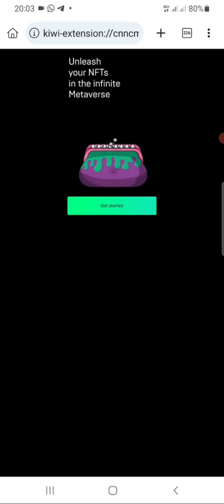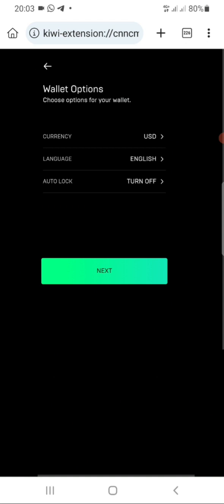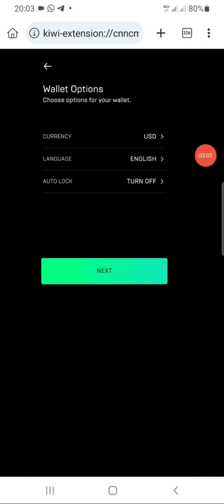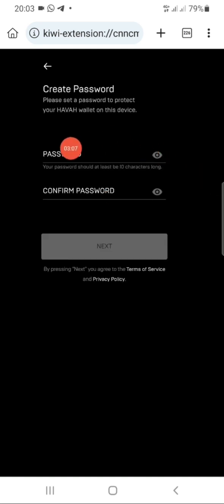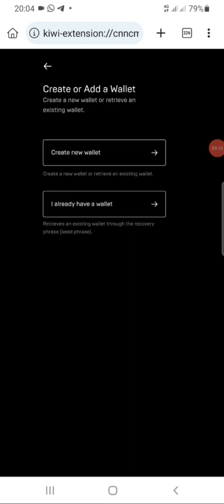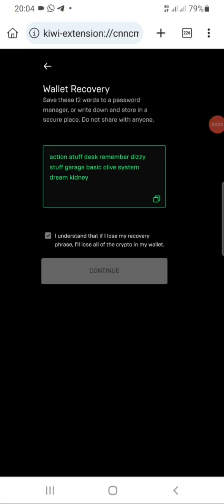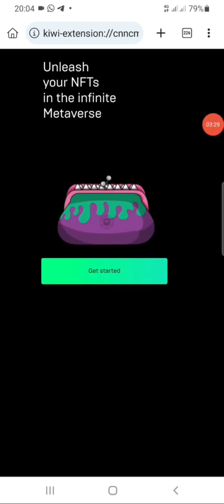After doing that, scroll down to open the wallet. This is the AVA wallet — scroll down and open it. The wallet will open up; you'll see it says 'Release NFT.' Click the 'Get Started' button. You can see the wallet options: currency USA, language English — you can set these on your own. Click the 'Next' button, then put in your password. Click 'Next' and you'll see options to create a new wallet or use an existing wallet.